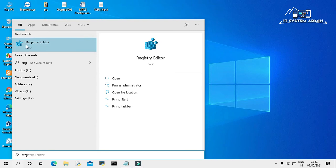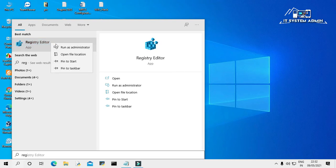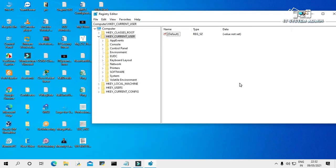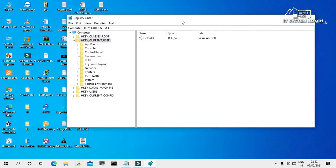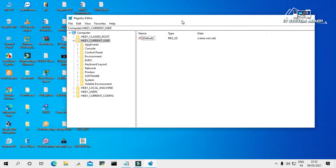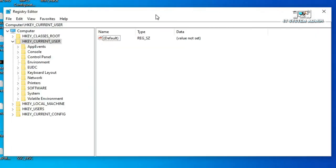Here is Registry Editor. Right-click on Registry Editor, click on Run as Administrator. Registry Editor has been opened.